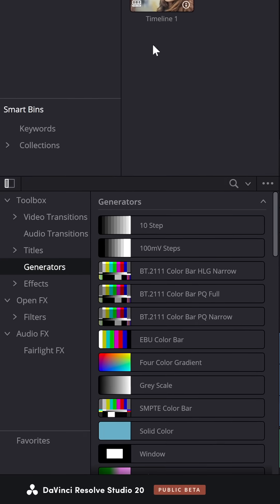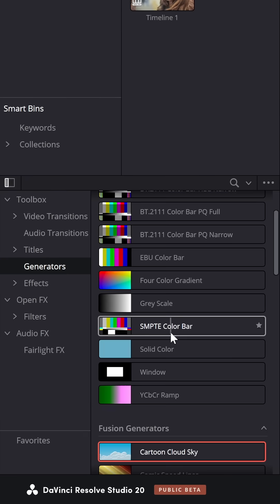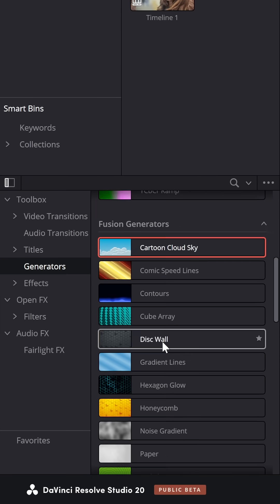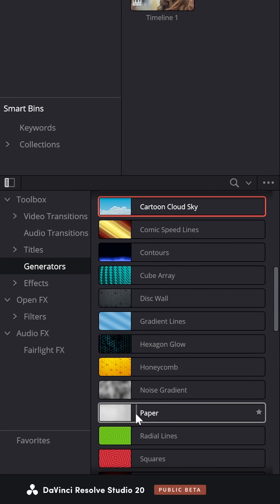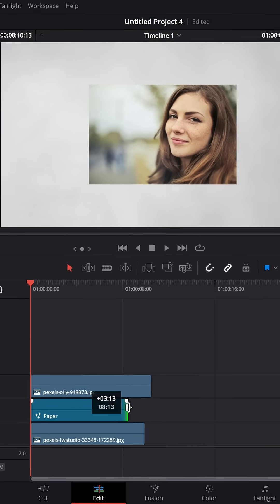Then open up the effects library, come down to generators, and find the paper generator. Put that underneath your image.